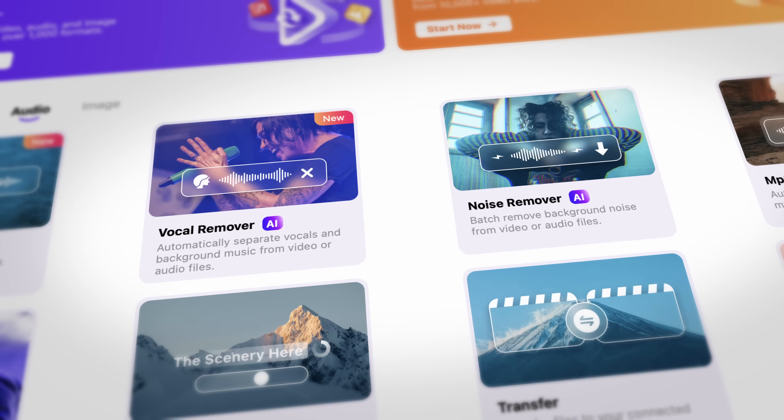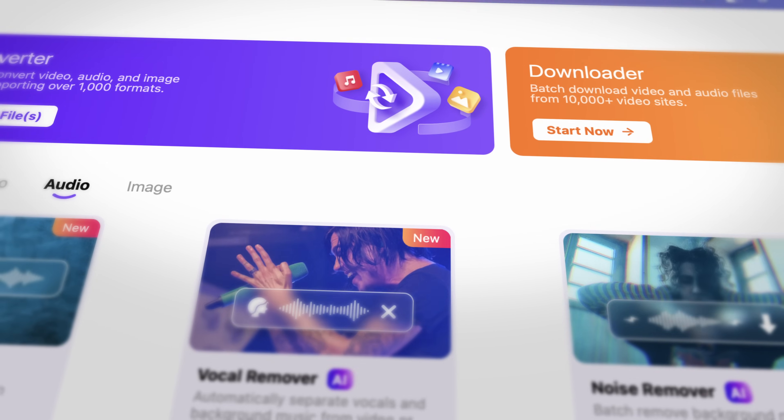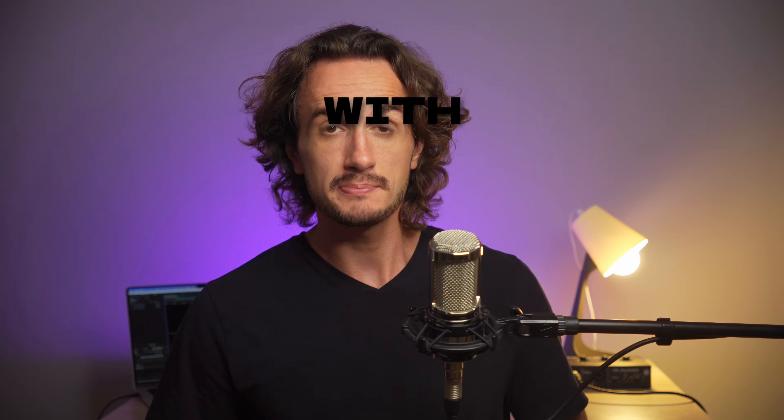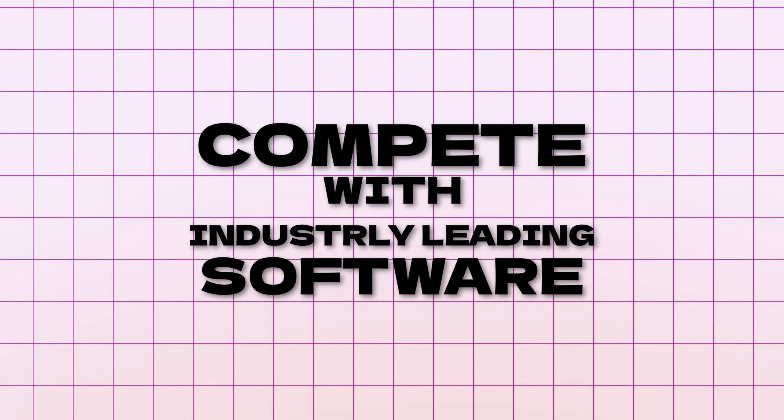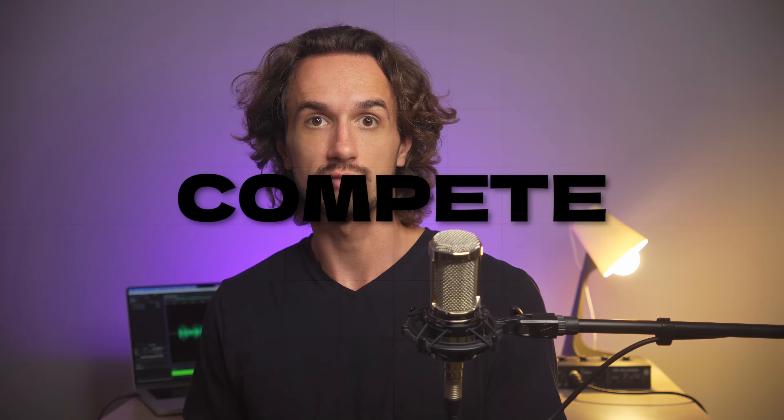The latest update includes a more efficient noise remover and vocal remover tool. The quality of these features compete with the ones in industry-leading software like DaVinci Resolve Studio 20.